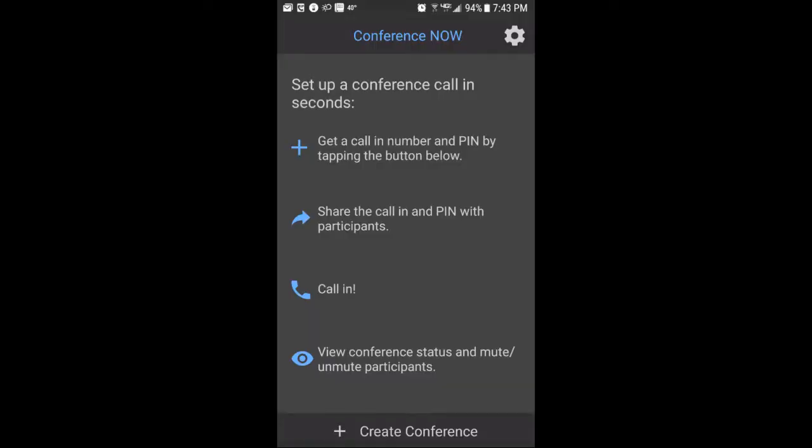We're going to look at the Conference Now app that's available for Android and iPhone. This is the Android version. Also, if you don't use a smartphone or don't want to use the app, all you have to do is go to callcentric.com — I'll leave the link down below — and you can request a free Callcentric account.